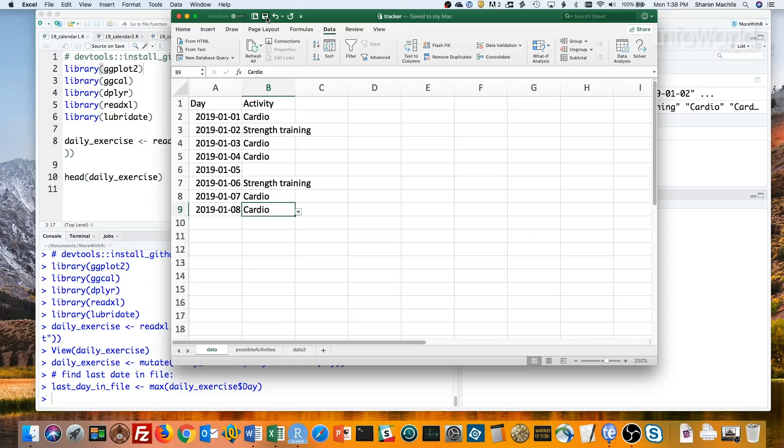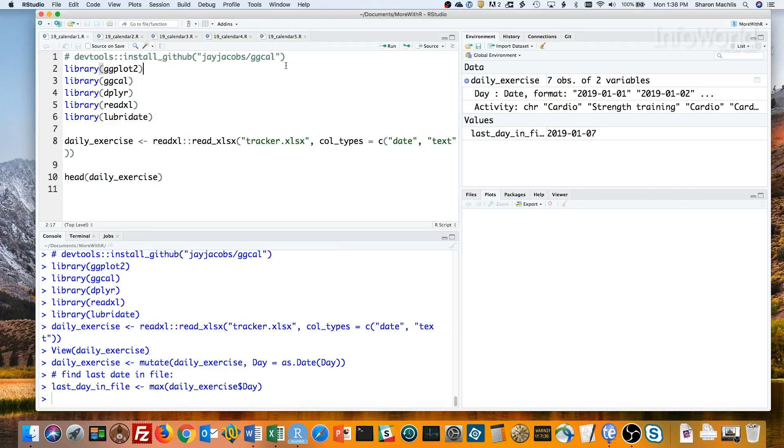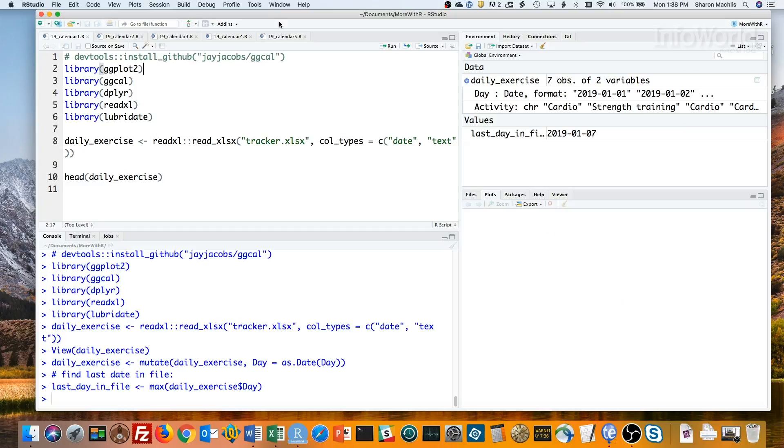And finally, it's time for some R. To make an easy color-coded calendar, I'll use the ggplot2 library and the ggcal package by Jay Jacobs. ggcal is on GitHub. You can see the code to install the package here. I'm not going to run it, since it's already installed on my system.